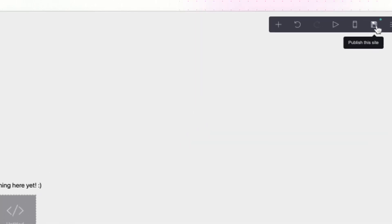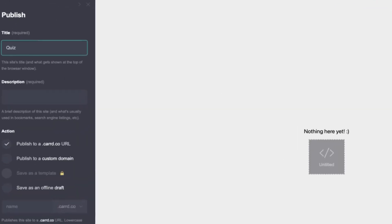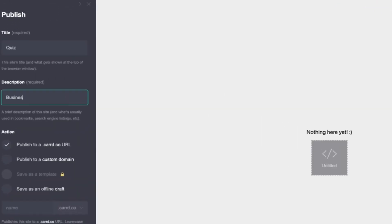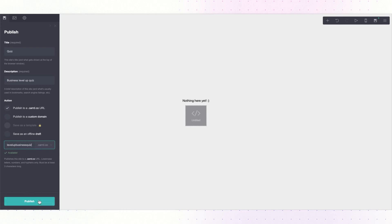Over here I will click on Publish. I can title the page, give a description, choose a desired action, name the page, and then click Publish.